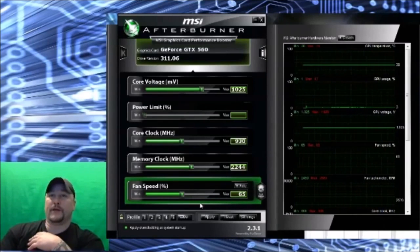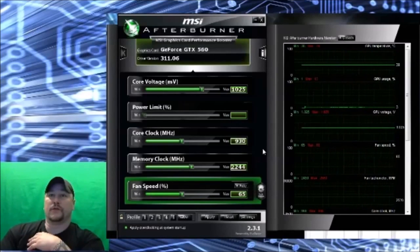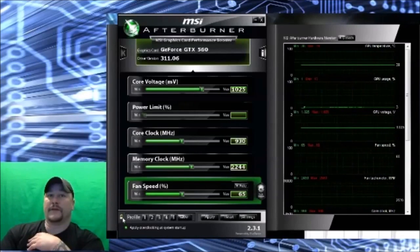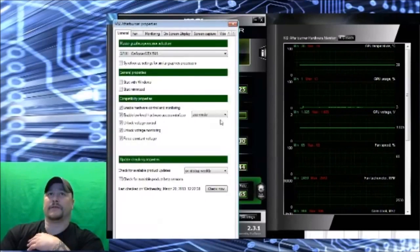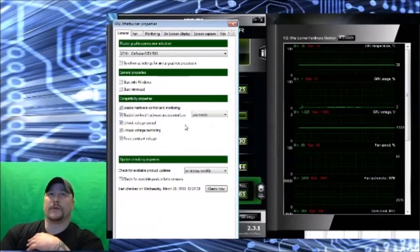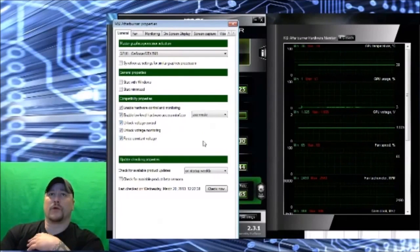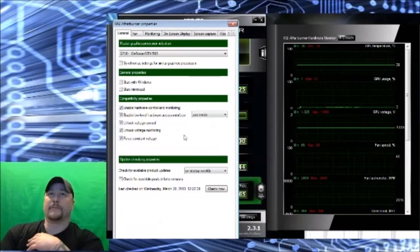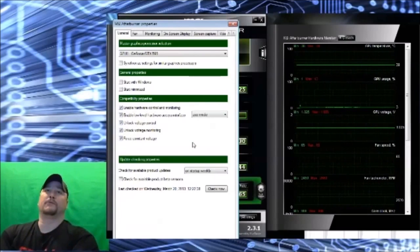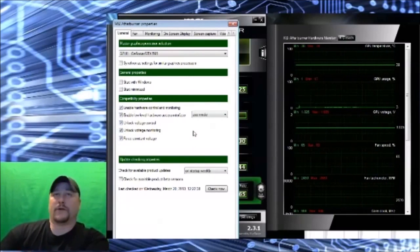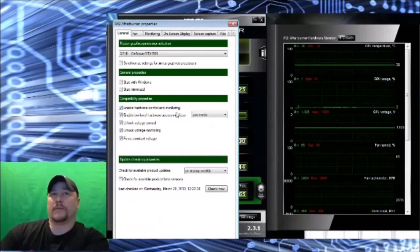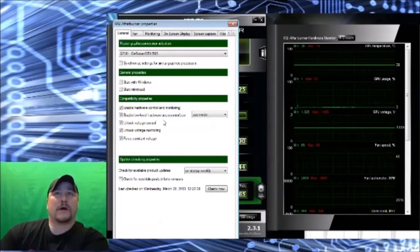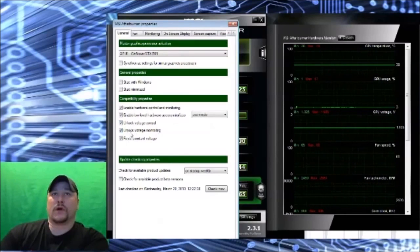Now the fan settings at 65. What you're going to want to do first of all is have this unlocked, go into your settings. Now here you probably won't be able to read this, it depends how good the recording comes out, but trust me, all five of these compatibility properties I have checked. It's enable hardware control and monitoring, enable low-level hardware access interface, unlock voltage control, unlock voltage monitoring, and force constant voltage, and then hit OK.